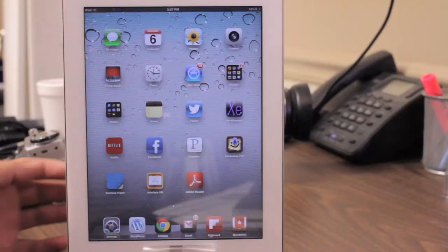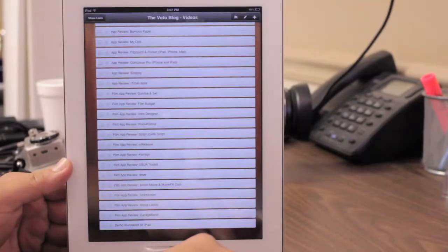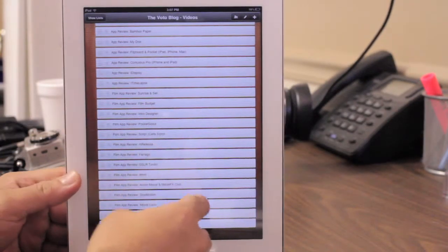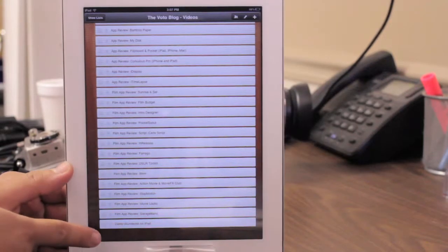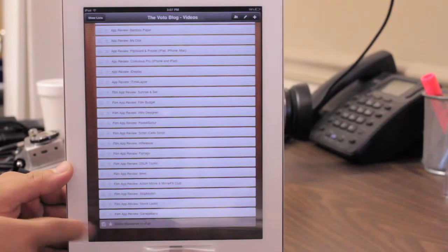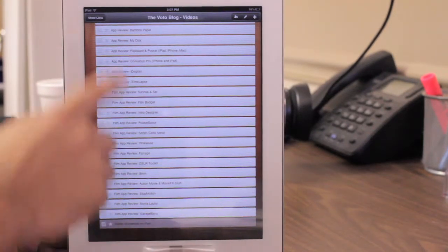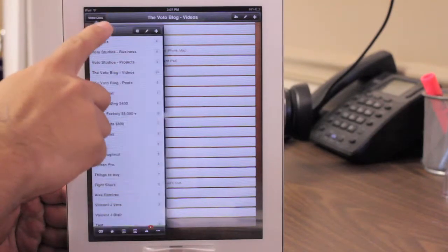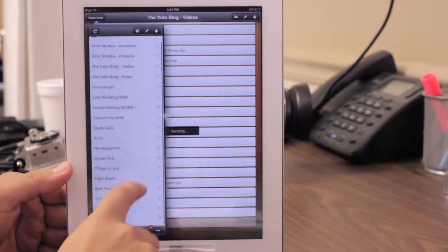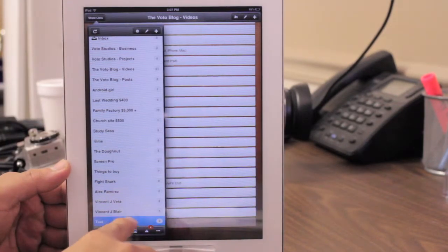It's a really cool way to get organized. Here's the iPad version — it's basically just a bigger version of the iPhone. Demo Wunderlist on iPad — I'm done with that task. You can see all your projects as well.